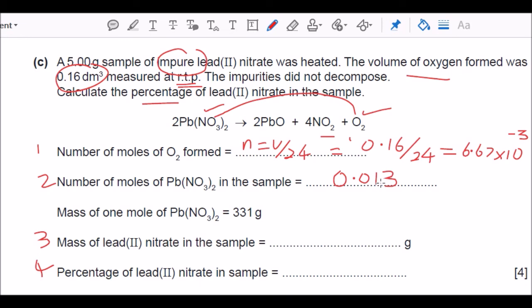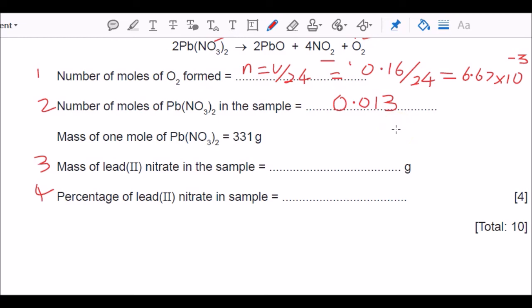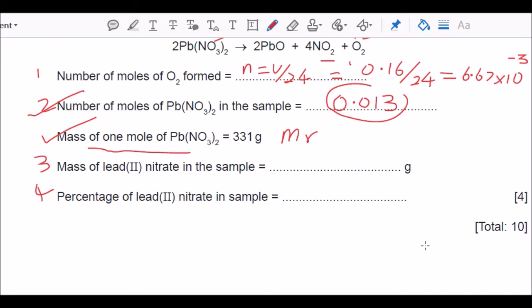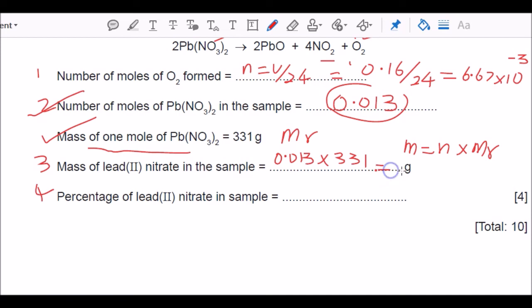The Mr of lead nitrate is given as 331 — that's the mass of one mole. To find the mass of pure lead nitrate: mass = moles × Mr = 0.013 × 331 = 4.41 g. That is the mass of lead nitrate present in the sample.